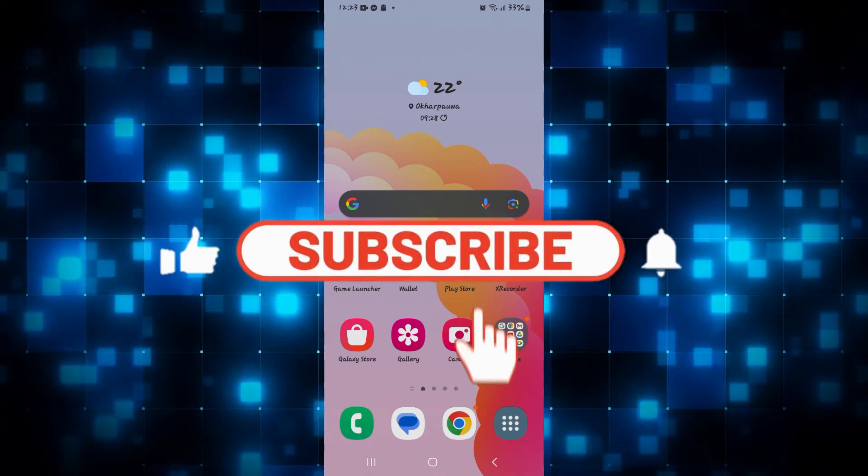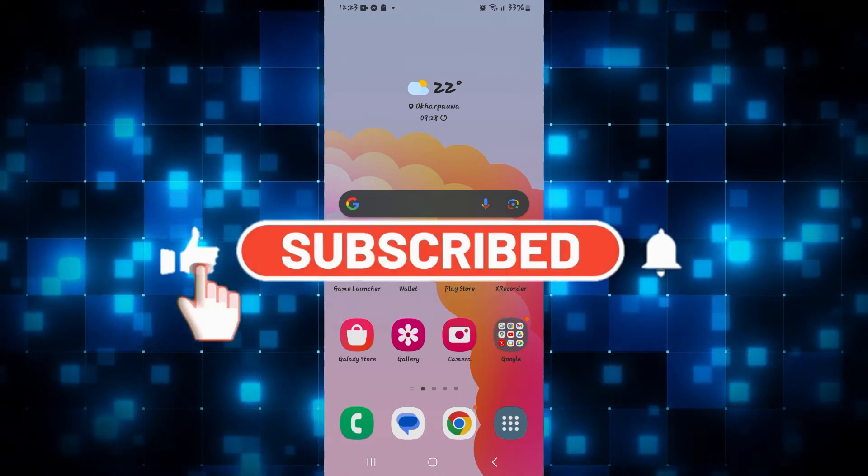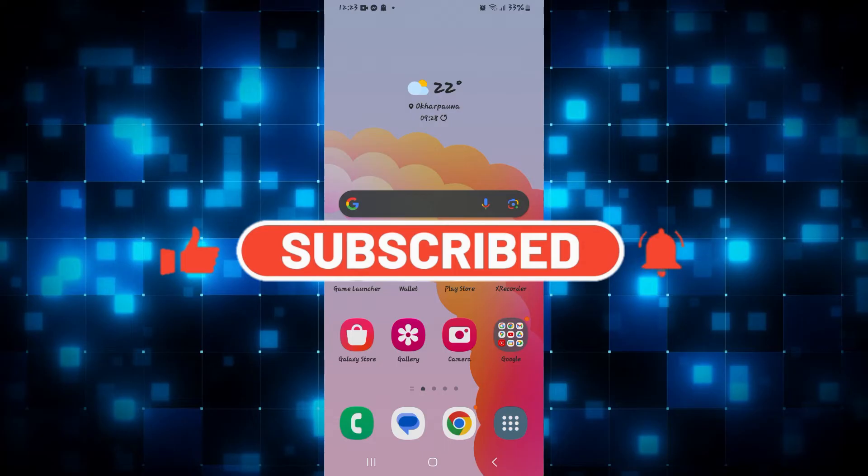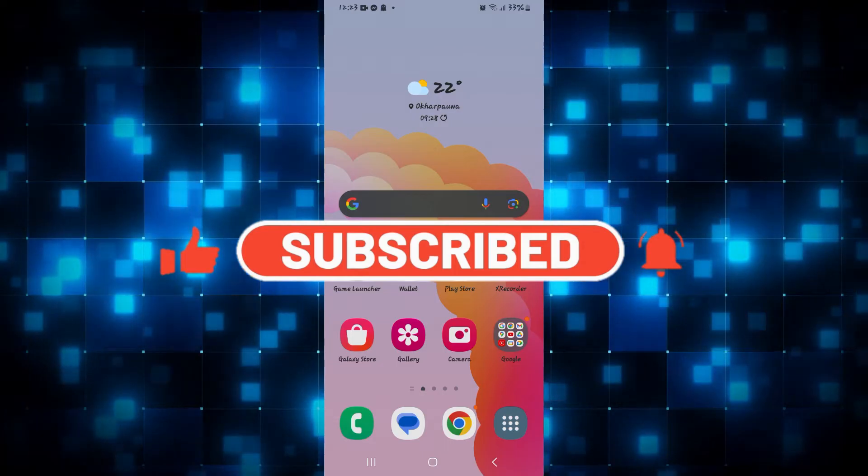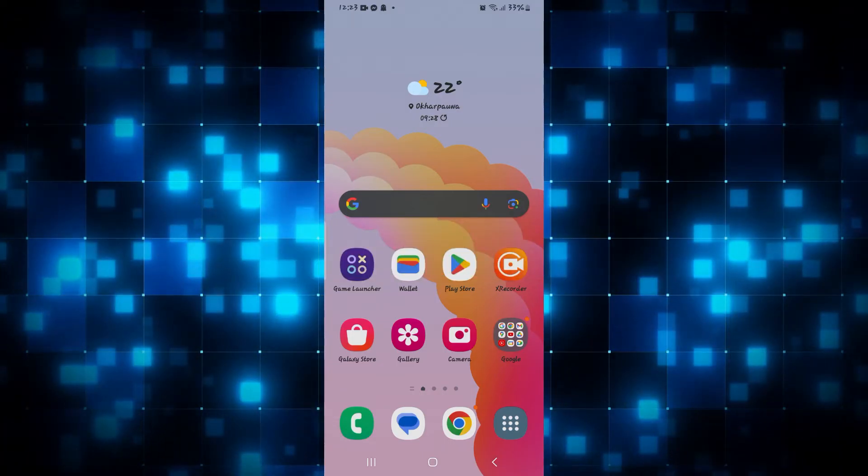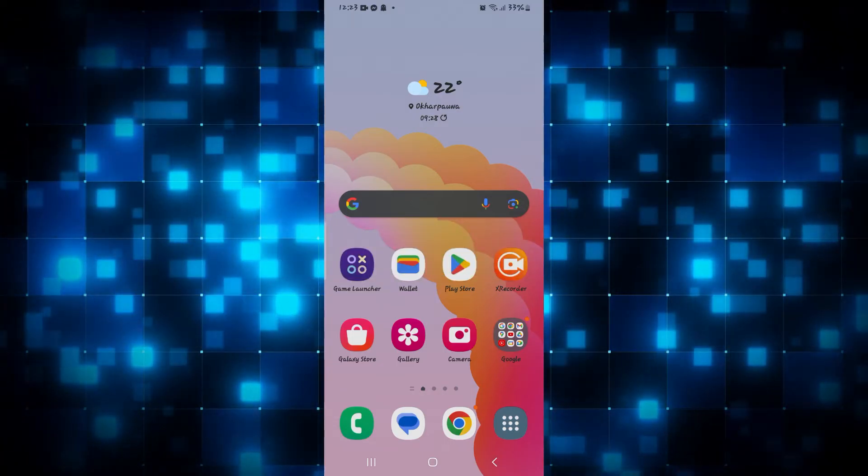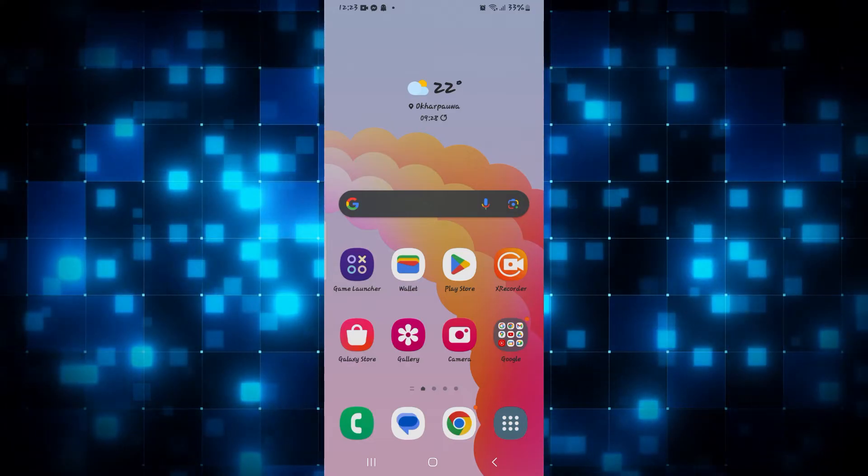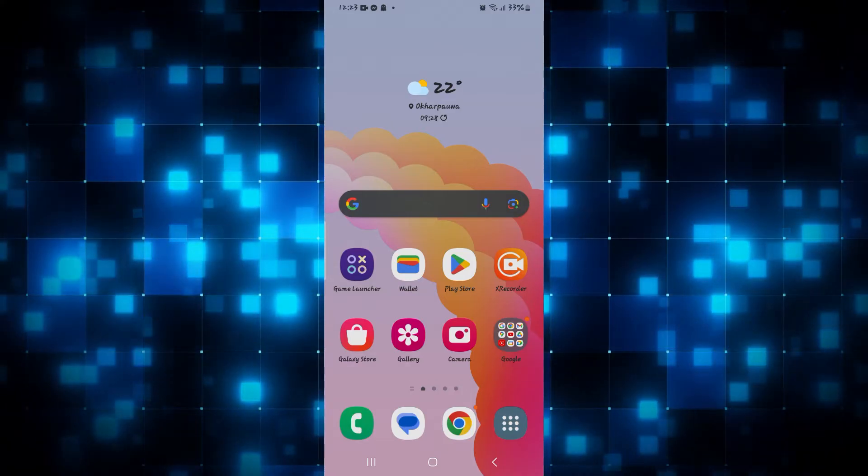Hello everyone and welcome back to another video from Web Tech Tutorial. In this video, I am going to show you how to add your card into your Google Wallet application. So let's get started right away.